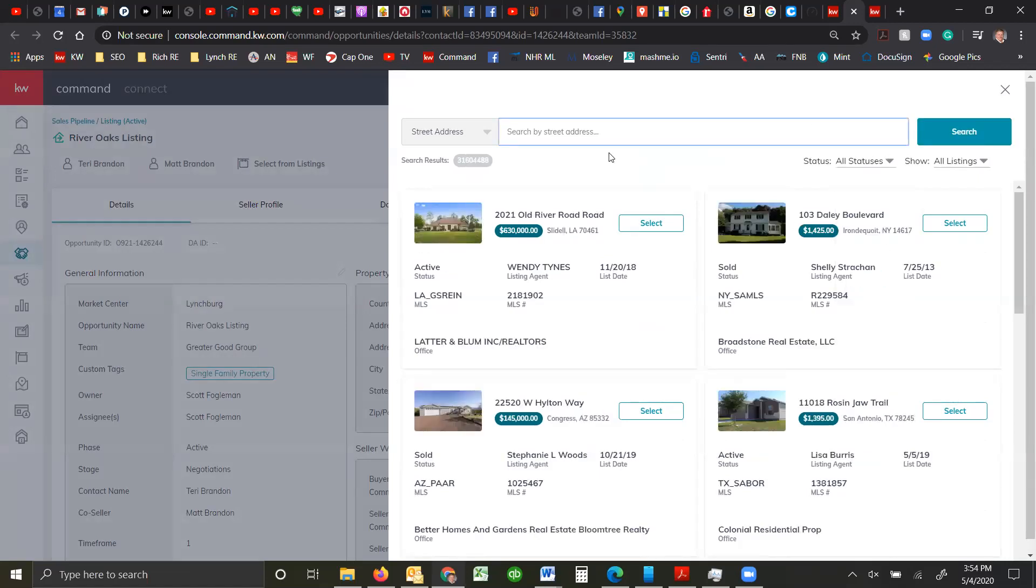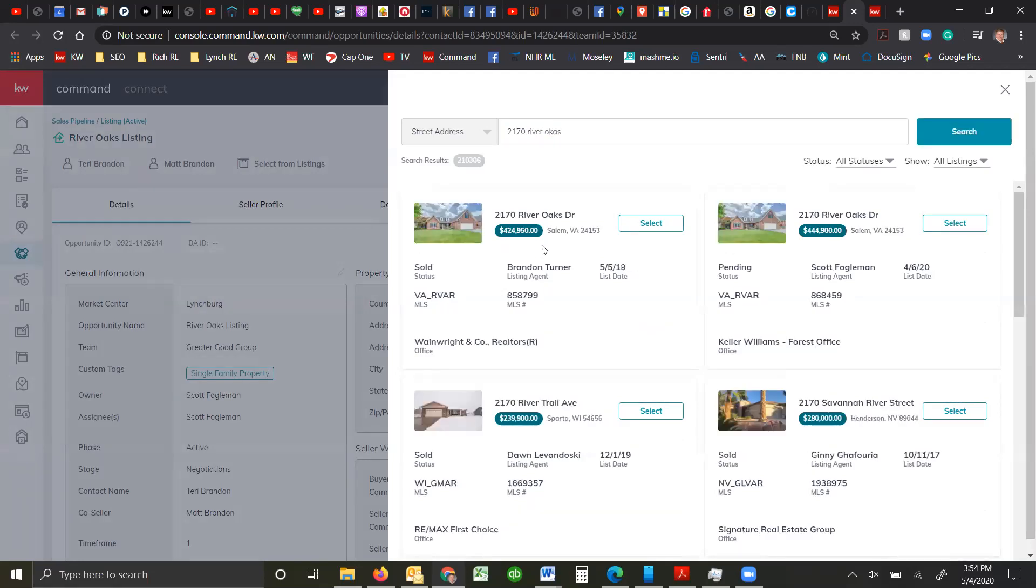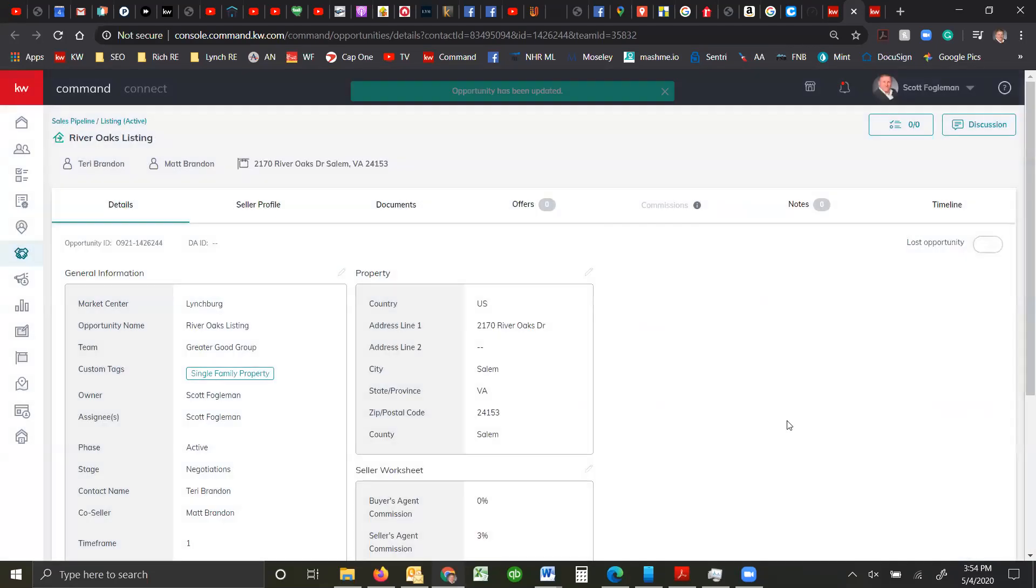So I'm going to go ahead and put it on here, start the address and see if we can get it to come up. So the house was sold once before and you see that it had been listed before by a different company. So here it is now. I'm going to select that.